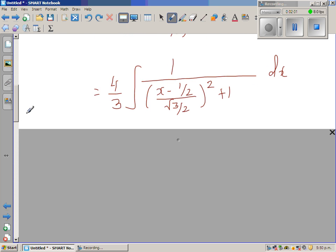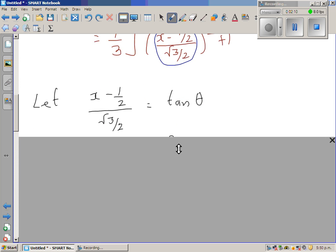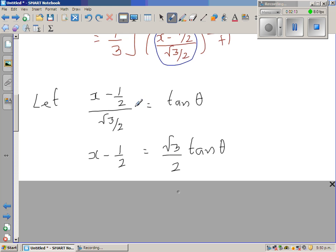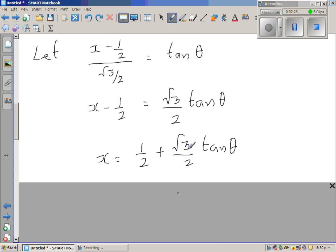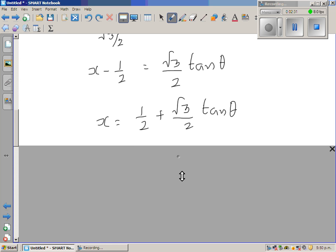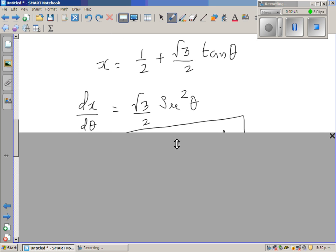Now I'm going to do a trig substitution. I'm going to take the inside of the bracket as tan theta. Making x the subject — I've multiplied by root three over two by cross multiplying — so x minus half equals root three over two times tan theta. Therefore x equals half plus root three over two times tan theta. Differentiating both sides with respect to theta: dx/dθ equals root three over two times sec squared theta.